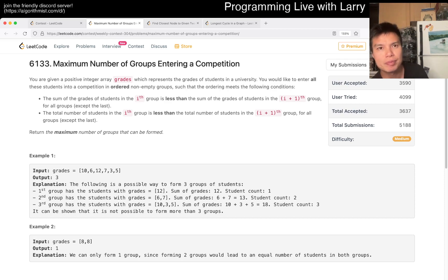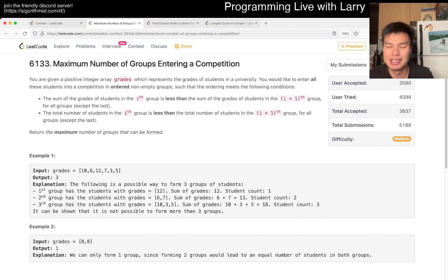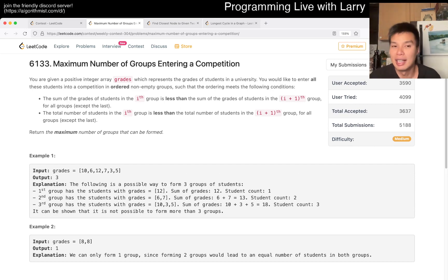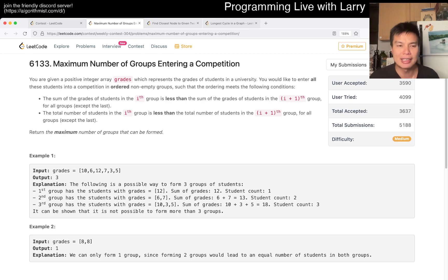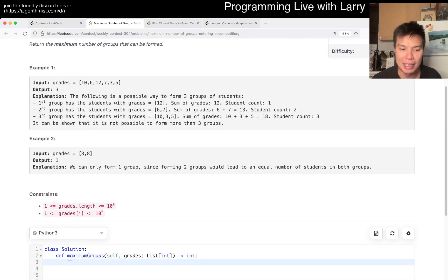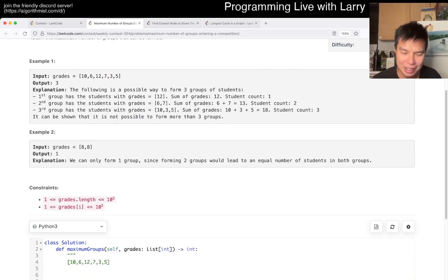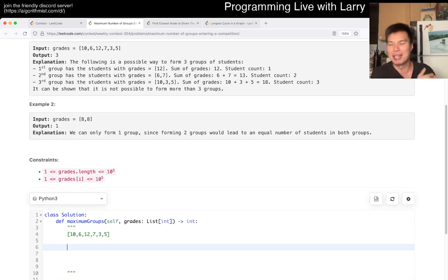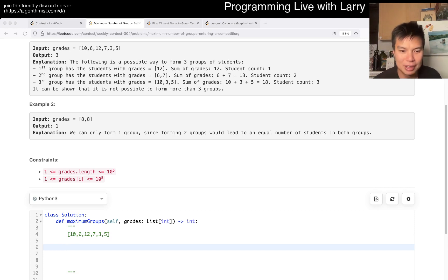I was thinking about a greedy solution but I was approaching it the wrong way. As soon as I saw a different greedy angle I was like, oh, that should work. The idea is just greedy — what's the minimum sum and what's the minimum total number of students you have for each group? That's the core of this problem, and the way you get there is by sorting.